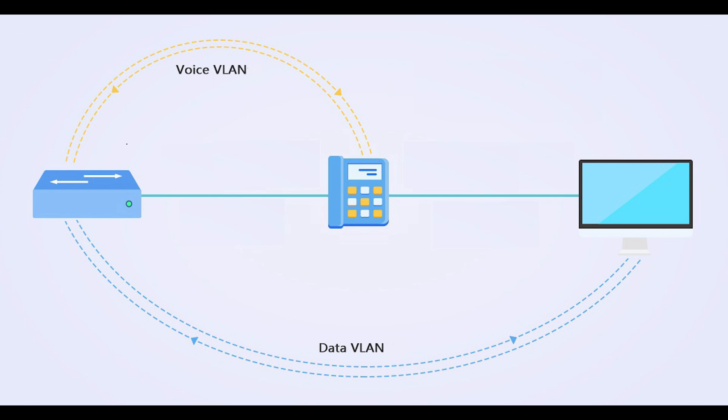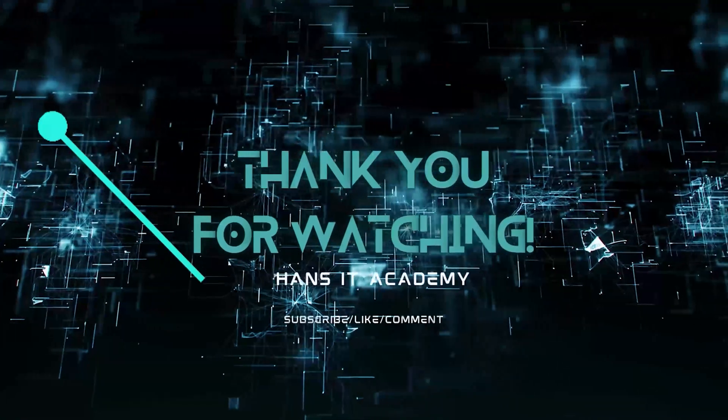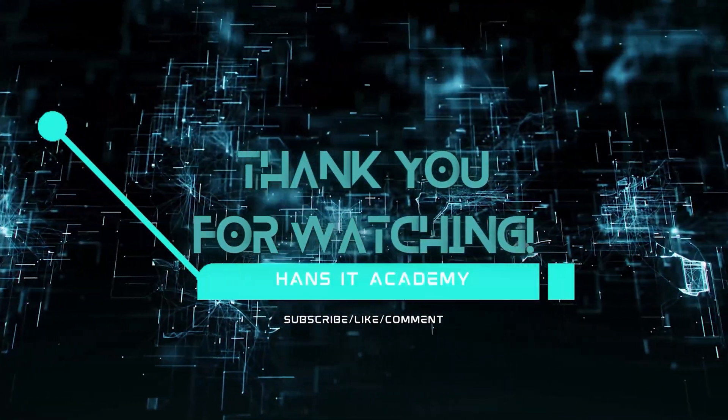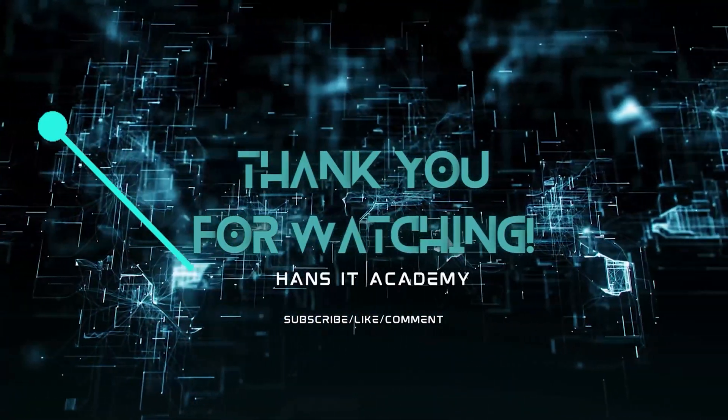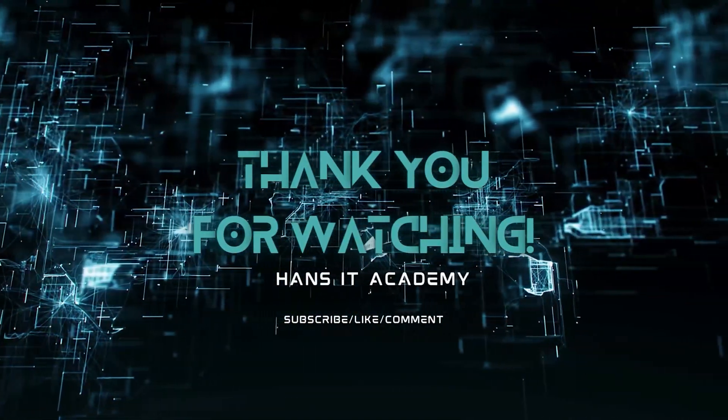Voice over IP framework is made up of several components including IP phones, call managers, and voice gateways.